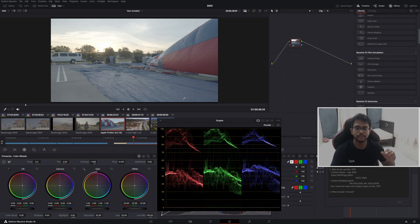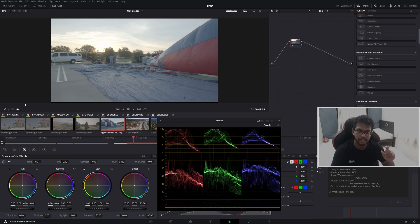Next, I will come to SDR versus HDR. SDR stands for Standard Dynamic Range and HDR stands for High Dynamic Range.